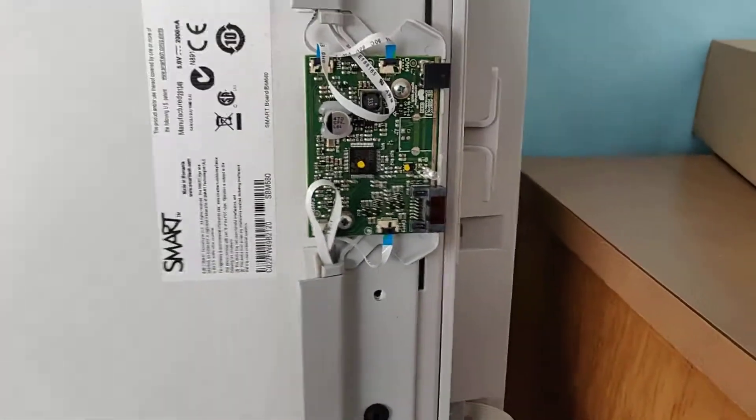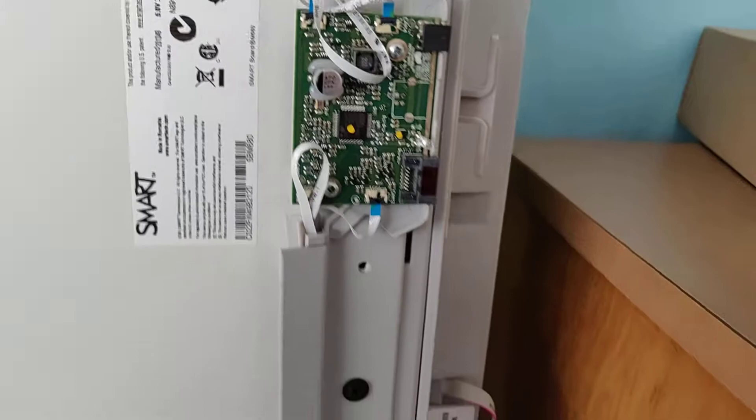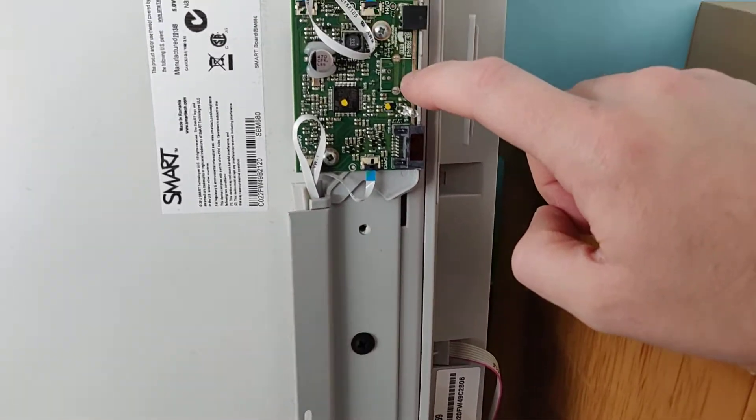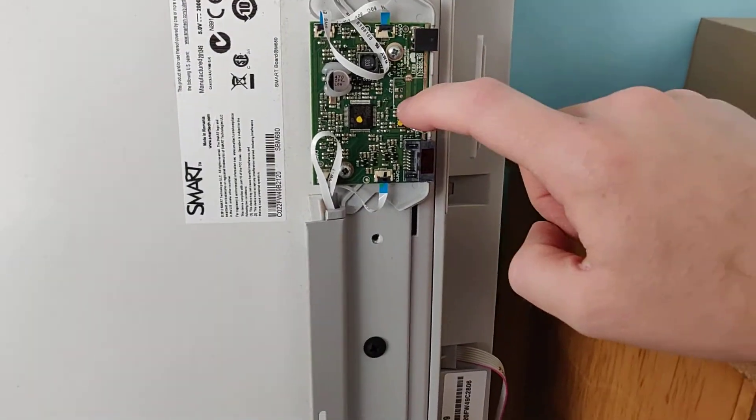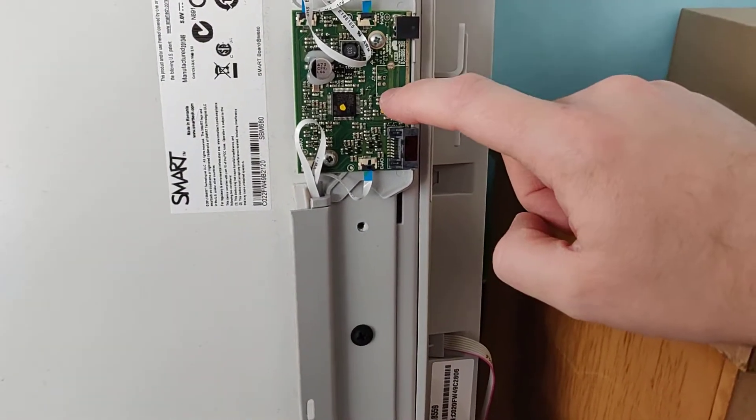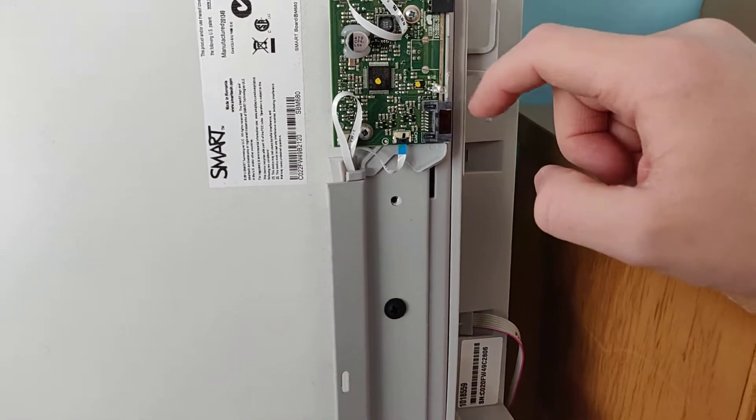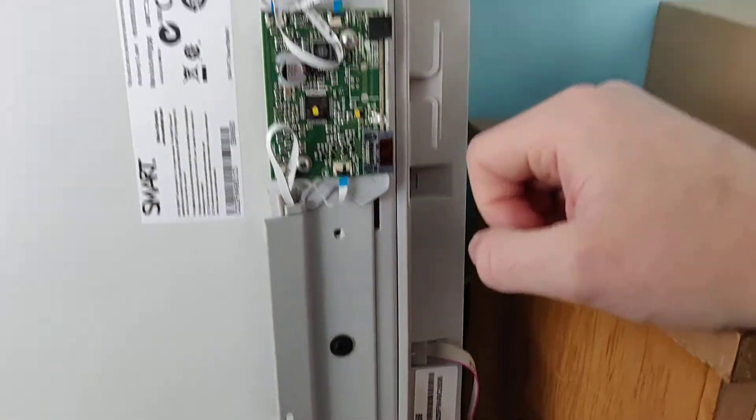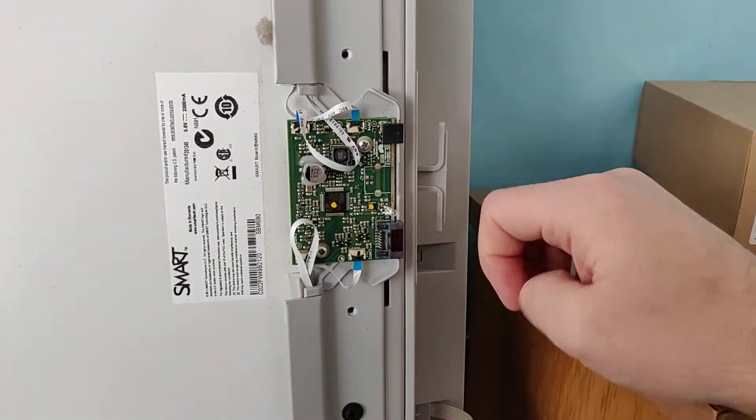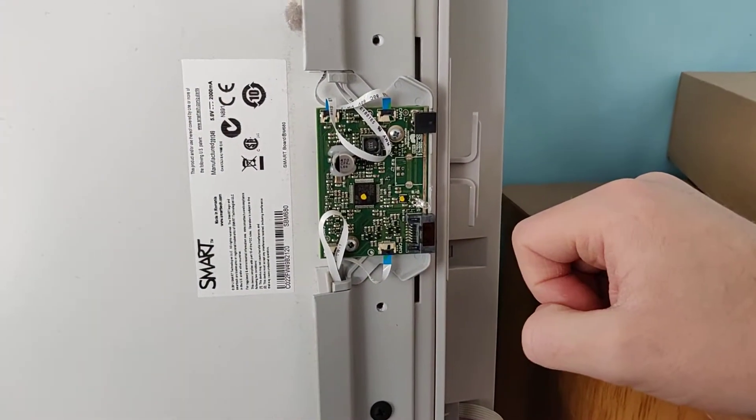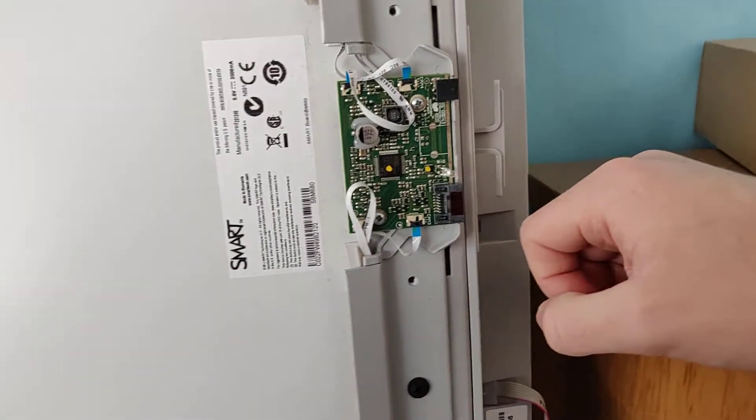The problem is these little interface boards—the USB connector is only soldered in at two places, so it breaks off all the time and you just got to replace the whole board.